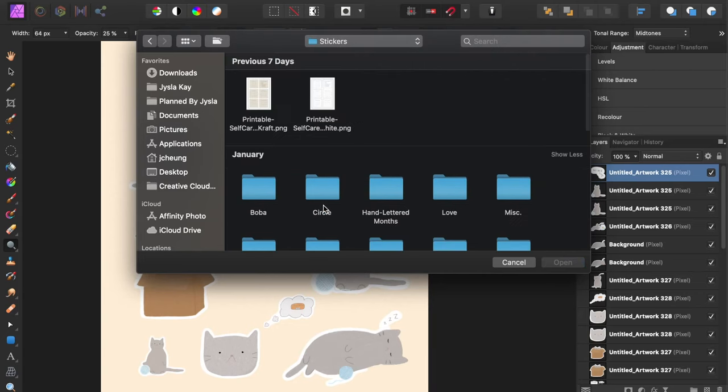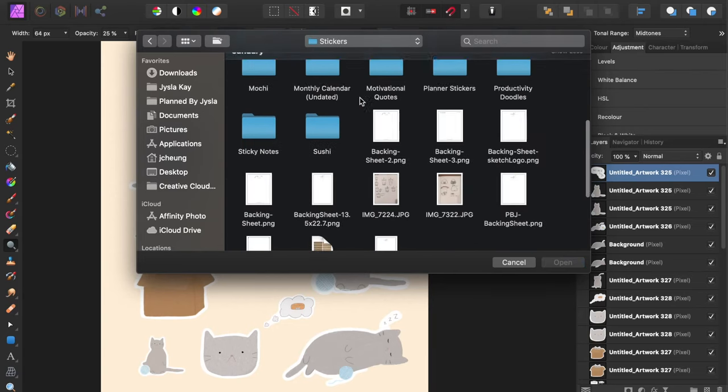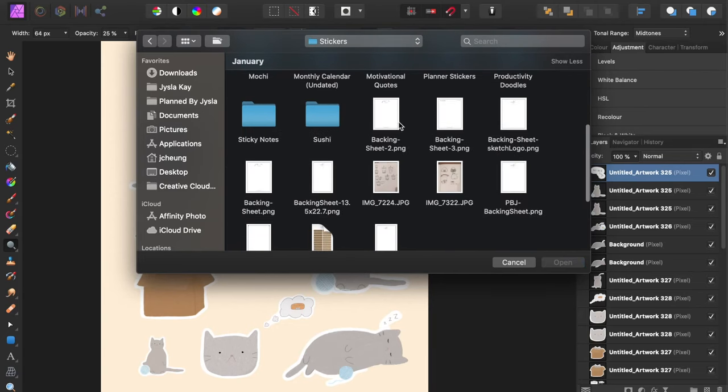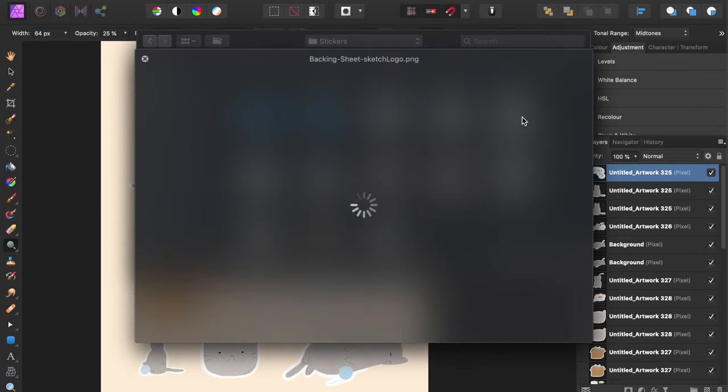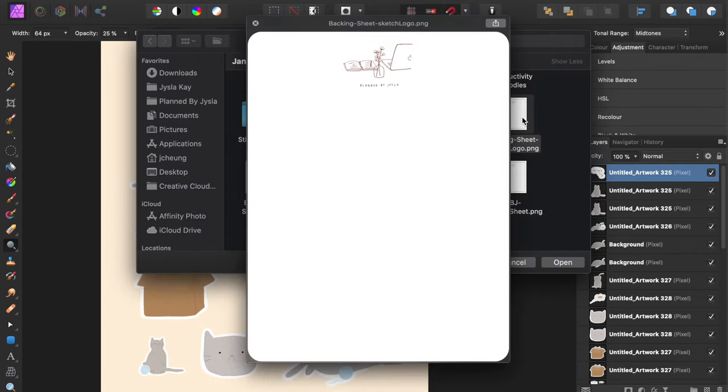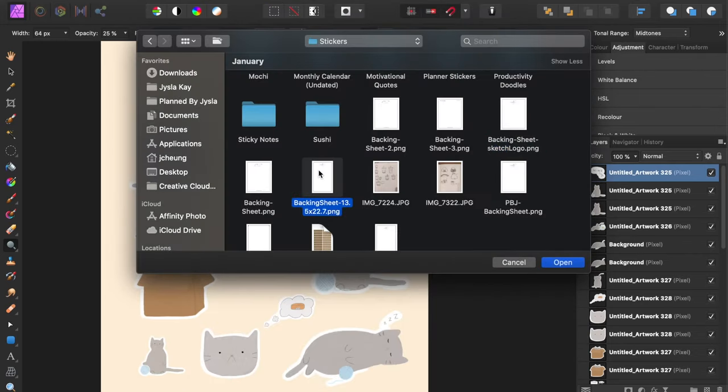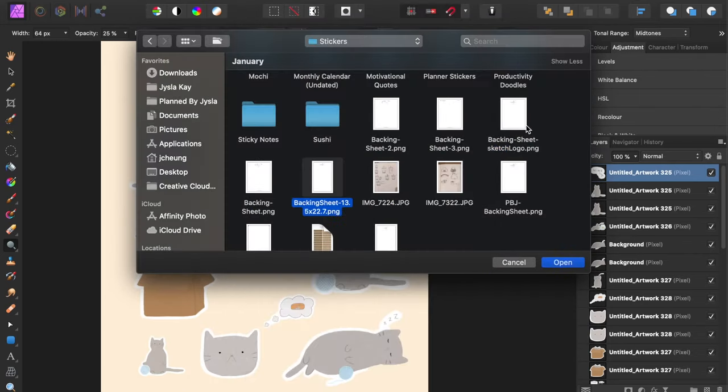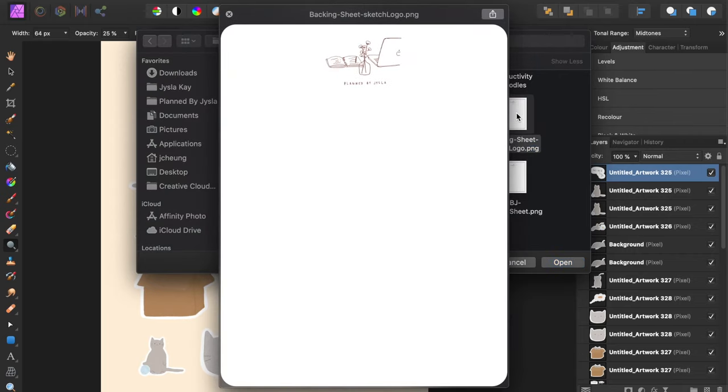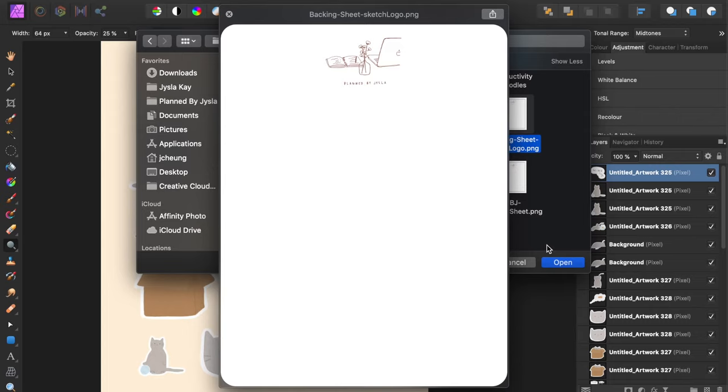If you don't have Photoshop or Affinity Photo or any other program, you can totally skip the step by importing your backing sheet directly into Procreate and just illustrating on top of it to figure out the layout of your stickers as you illustrate. I don't think it's necessary to have a separate program on your computer. It's just so nice to have, especially if you're going to use it for something else, but you can absolutely just make your entire sticker sheet on Procreate.